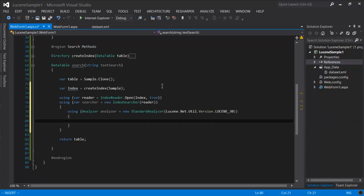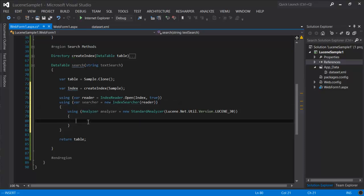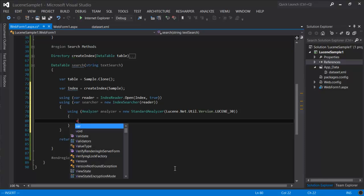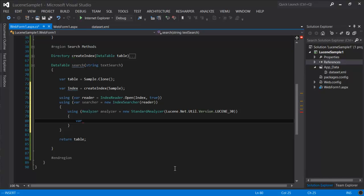And just like in the previous example, we do need a few helpers to interact with the index. An index reader will give access to the directory to an index searcher that will actually submit the request. Now we're taking a string with raw data from the user. Before we can pass that to the searcher, we need to parse whatever is in the string. So for that, let's create a query parser.